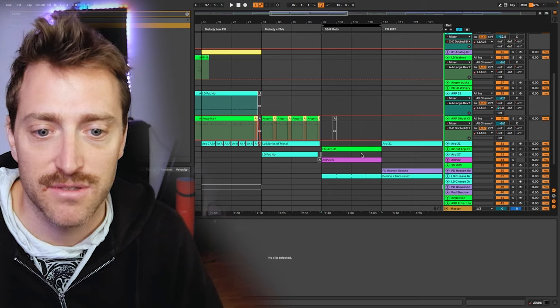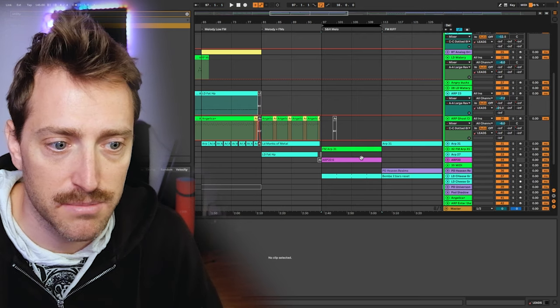Another important category of sounds in psytrance is the sample-and-hold type sounds — not single-shot effects, but sounds that are kind of in the melody category yet a little more random and less planned. Here's an example of one.